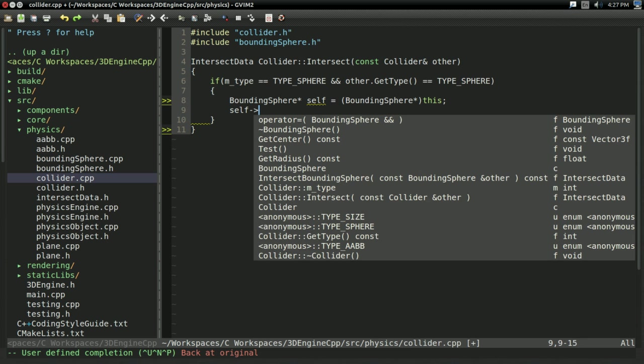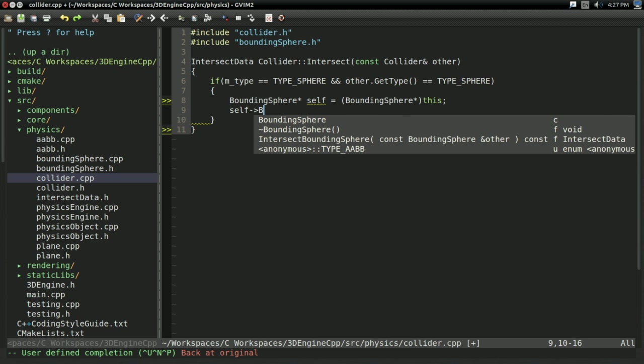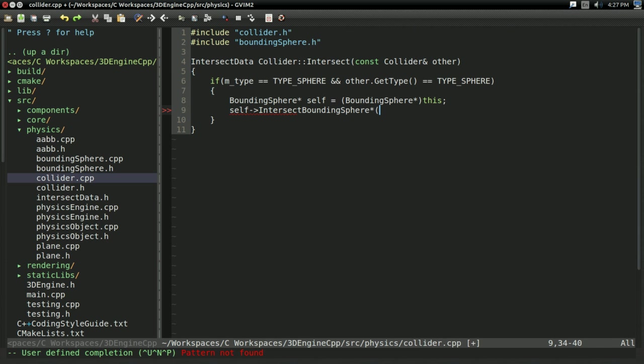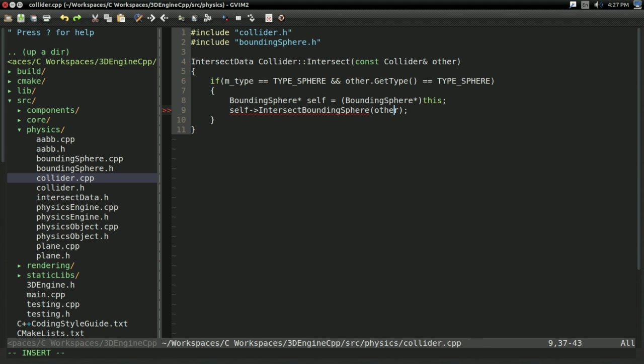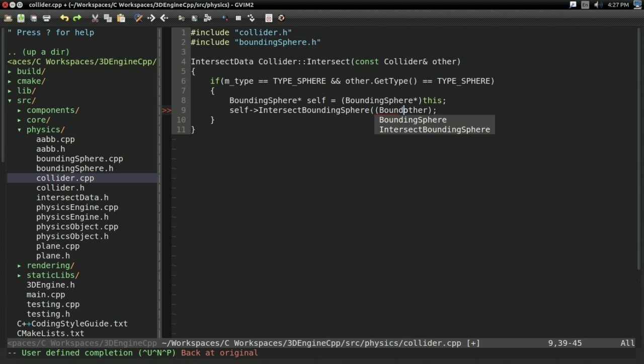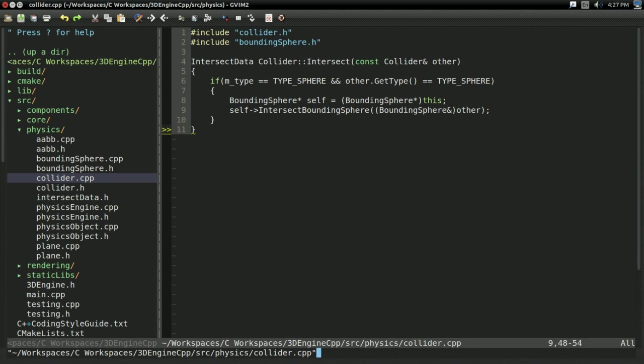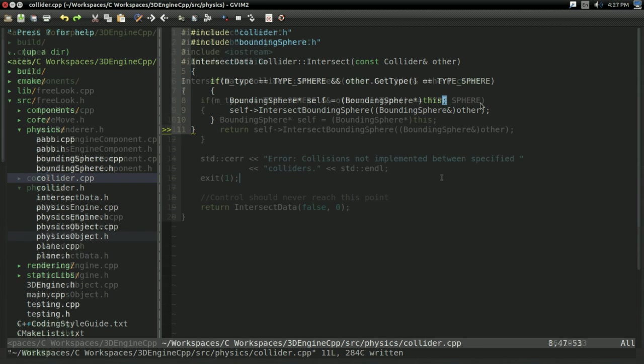Then after that, I can say self intersect boundingSphere with other. And now other is not a boundingSphere, so we're actually going to have to cast this to a boundingSphere. Actually, I believe you have to cast to a boundingSphere reference.